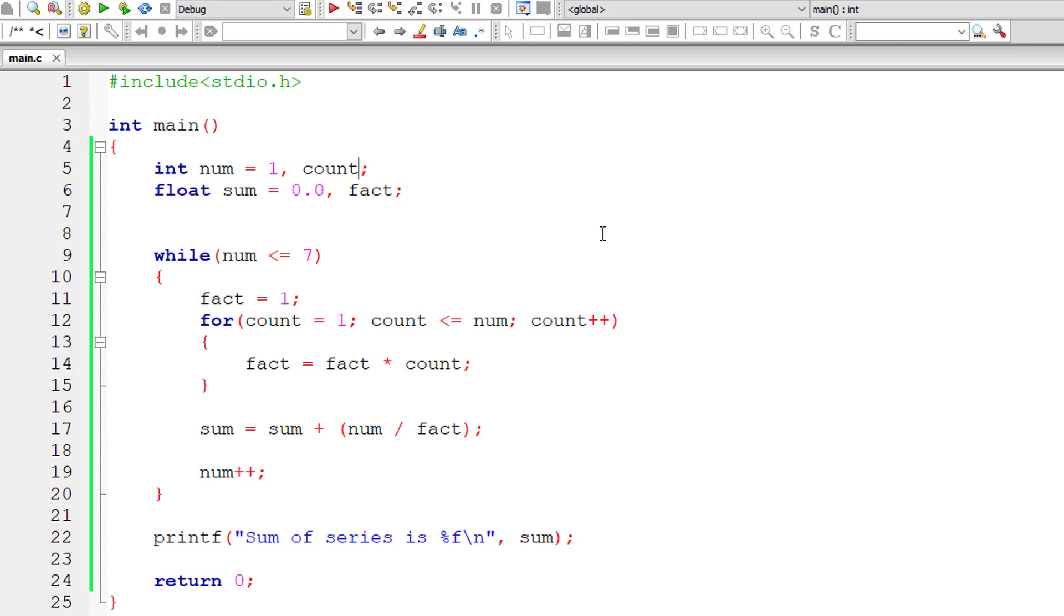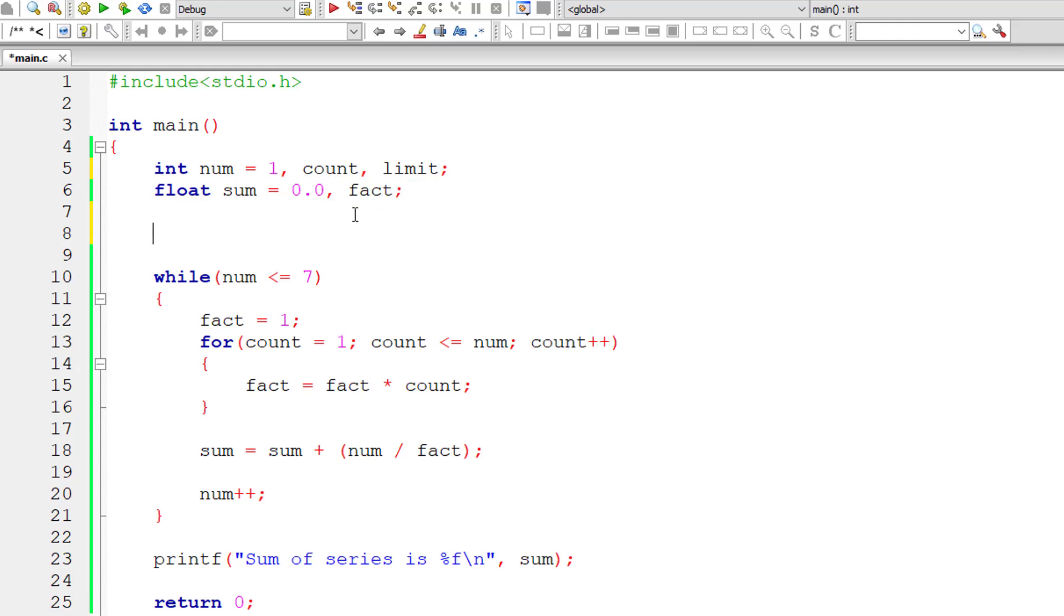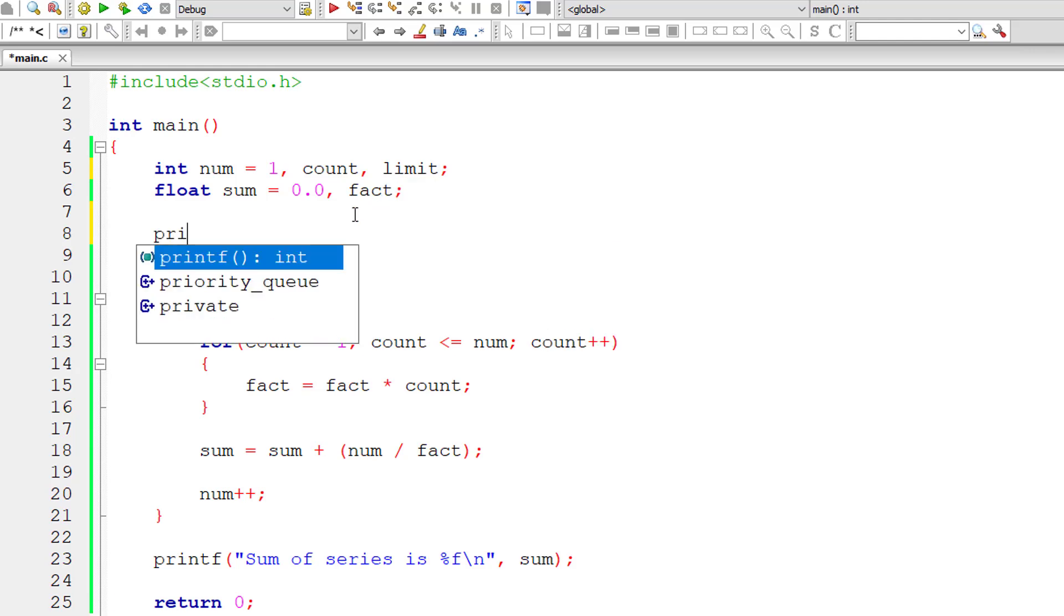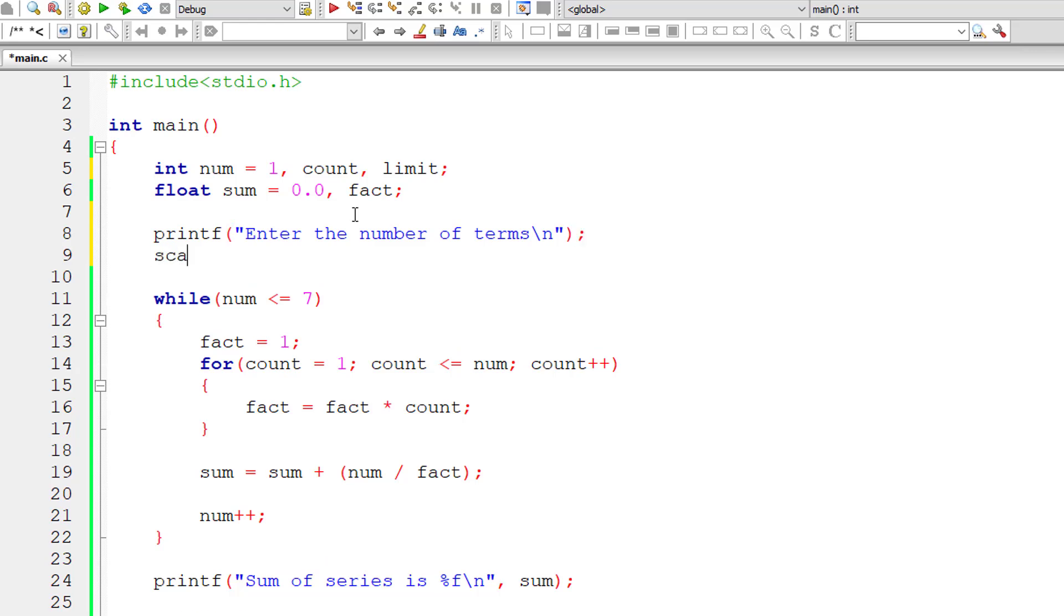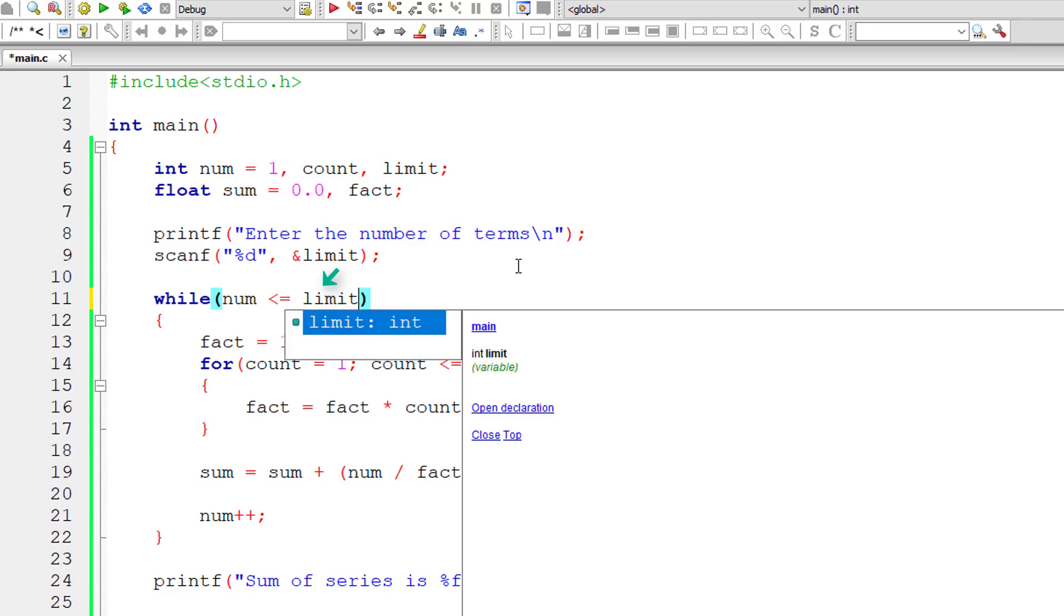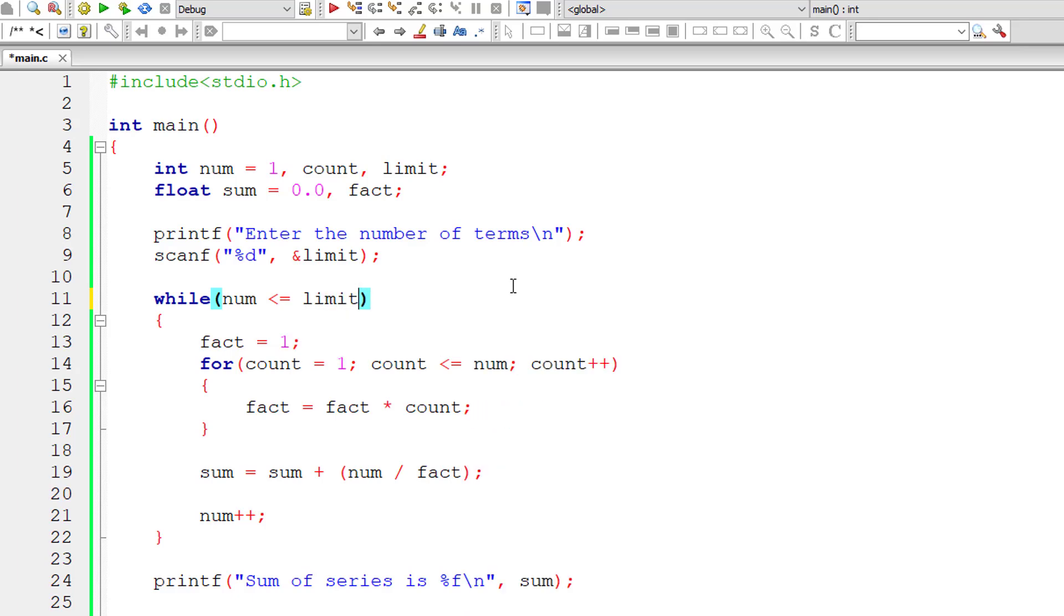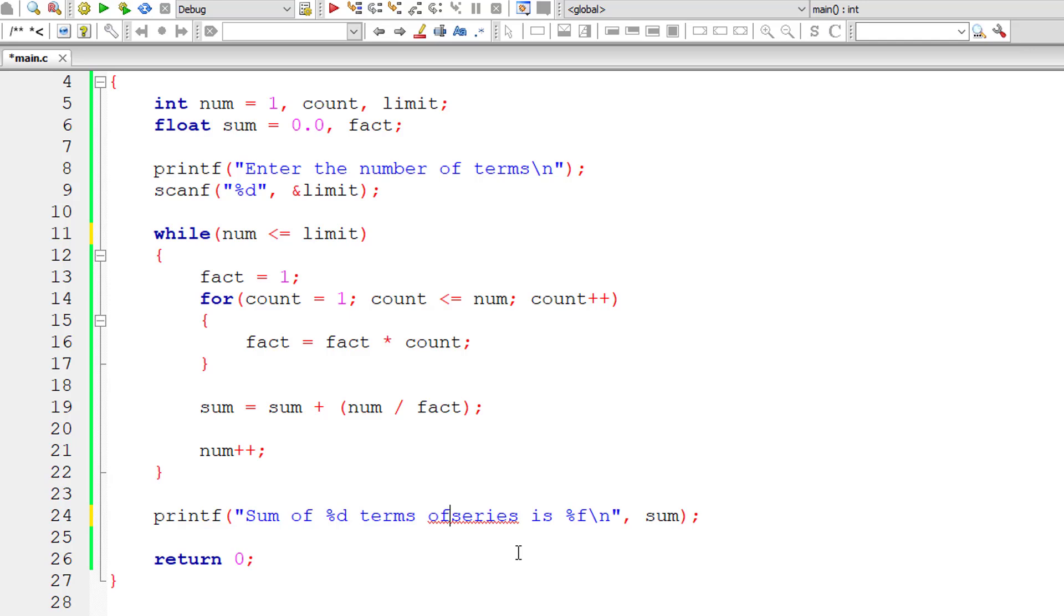Now let me take another variable, limit. I'll ask the user to enter the terms, how many number of terms in the series need to be added. Let us store that user entered value inside the address of integer variable limit. Now let's replace this 7 with the user entered limit. So sum of %d terms of series is limit comma sum.